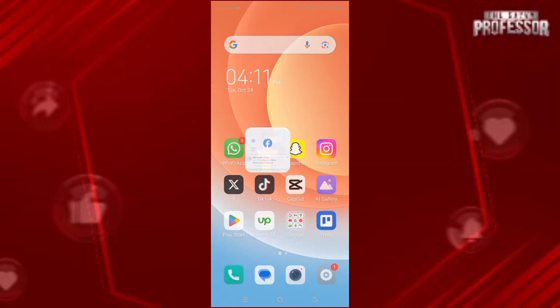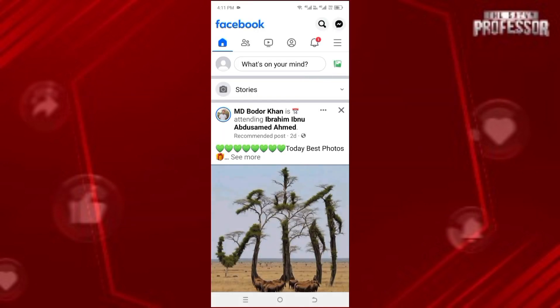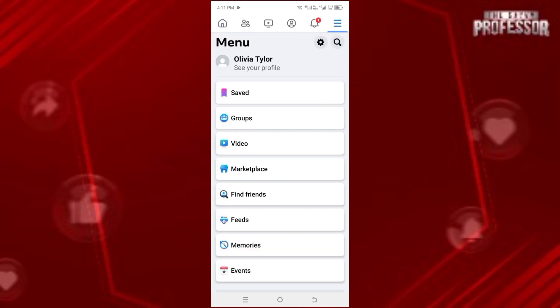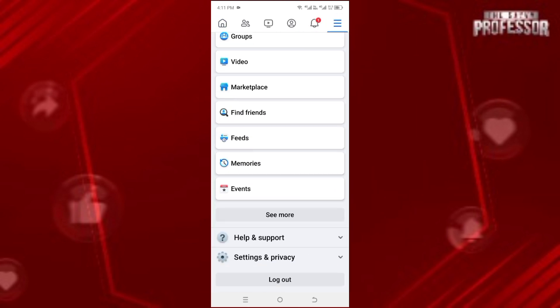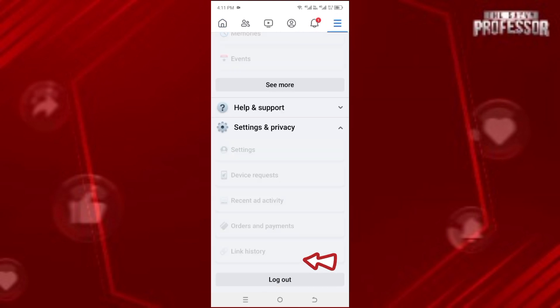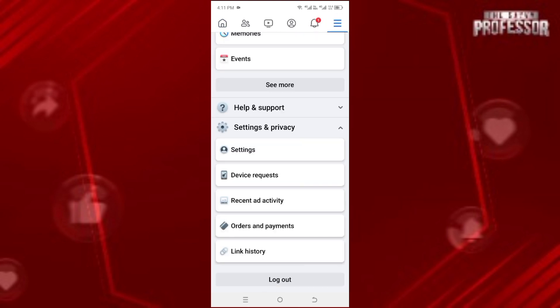Open the Facebook app and now click on these three horizontal lines. Scroll down and click on Settings and Privacy. Now click on Settings.